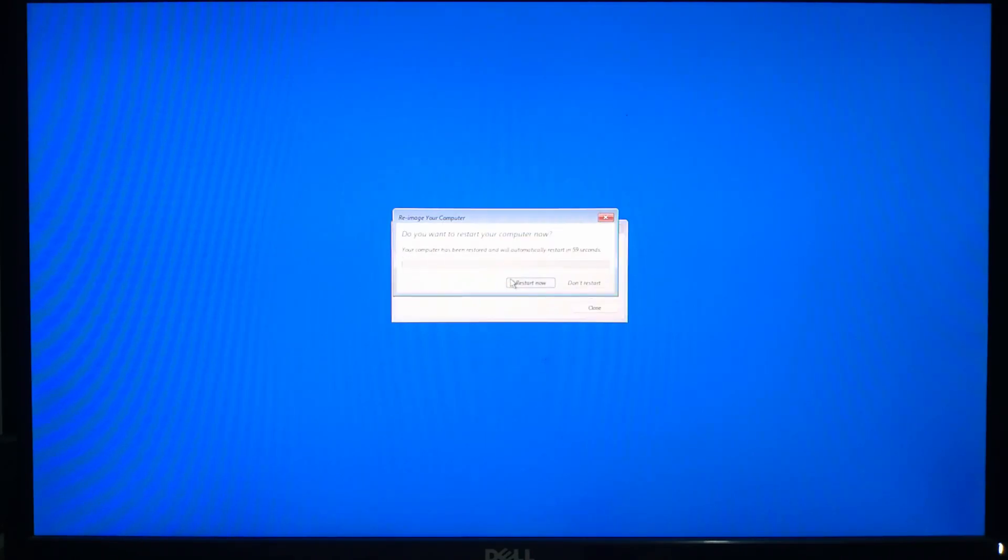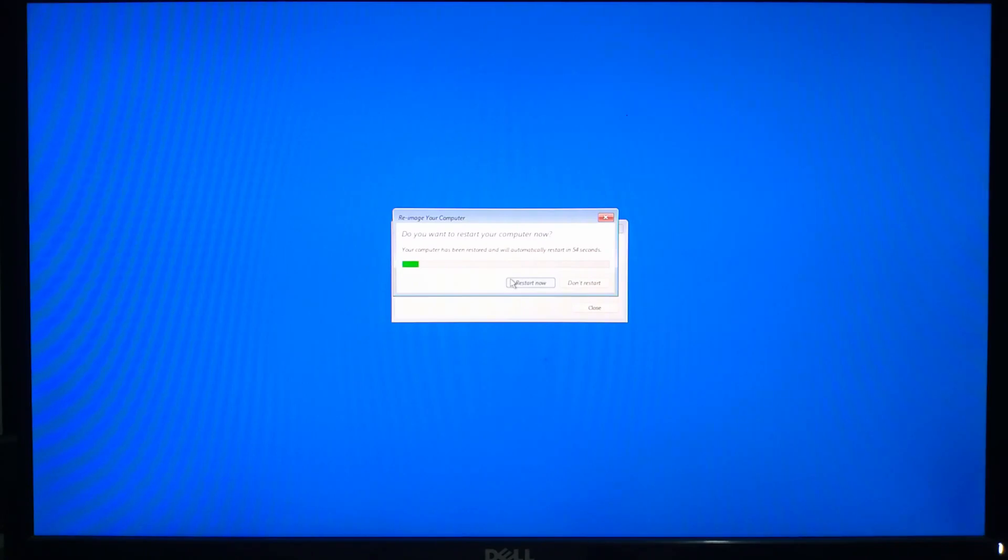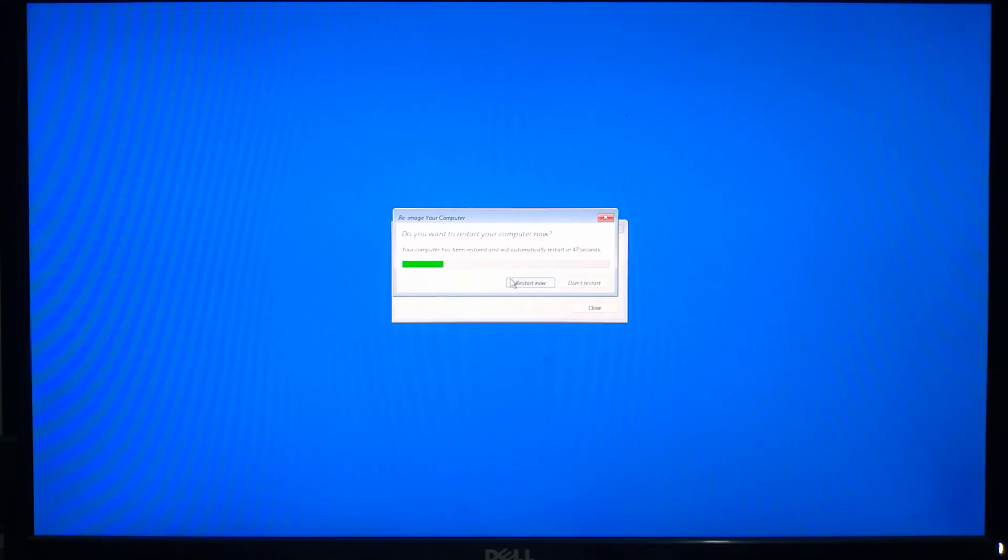And that's it. By creating a system image and knowing how to restore it, you are taking a big step toward protecting your data and ensuring peace of mind. I hope this guide was helpful for you. If you have any questions please let us know.